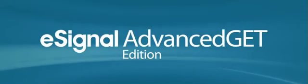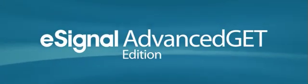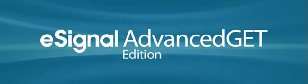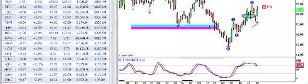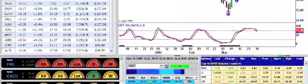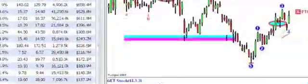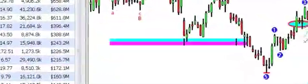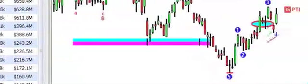E-Signal Advanced Get Edition is a truly unique offering with chart indicators that will help you make money in today's markets by giving you buy-sell signals that are available nowhere else.